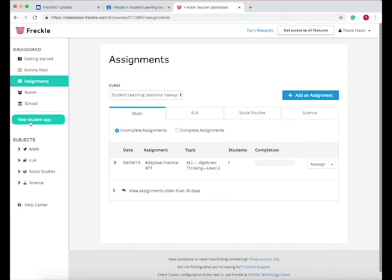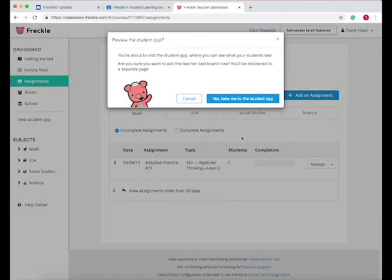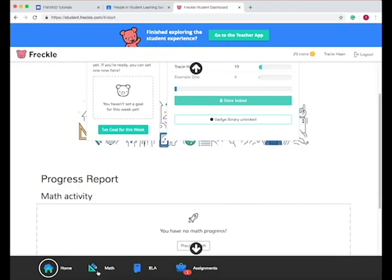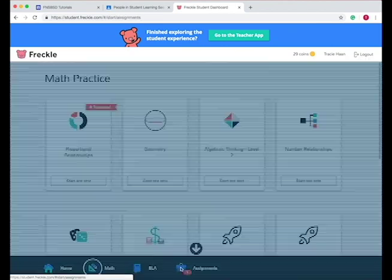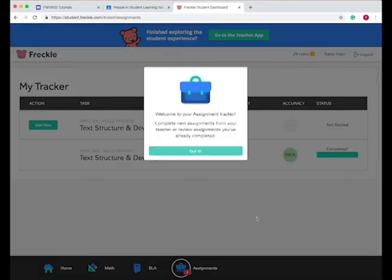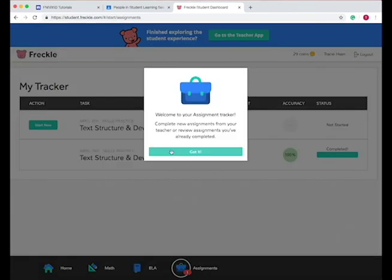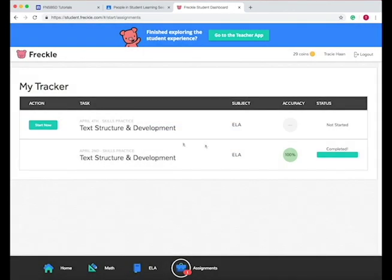And you can see what this looks like by pressing view student app. And then you can choose a specific subject that you want to work on, or you can go to assignments. And this is what you as a teacher assign them.